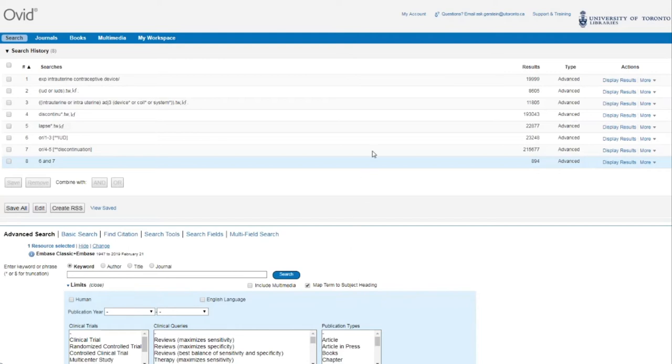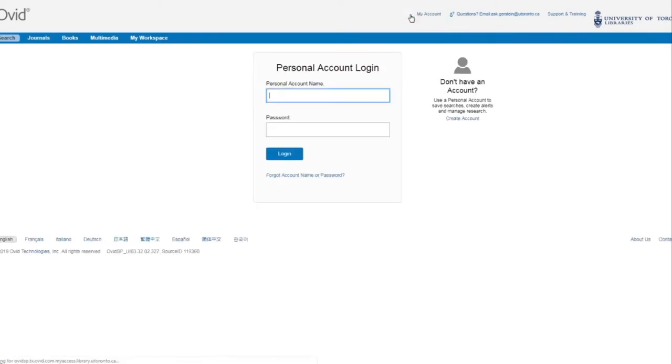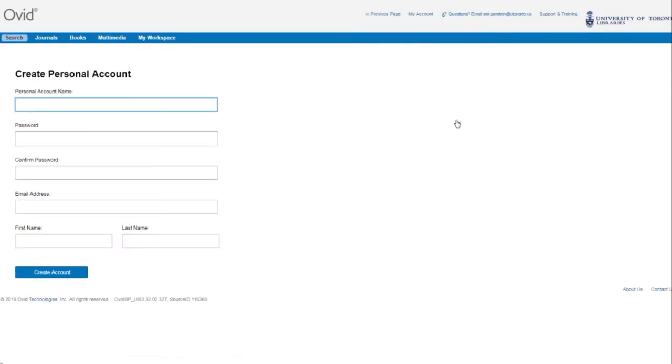To create an account, click on My Account here at the top of the screen, followed by Create an Account here on the right. Once you've finished filling in the form, you can click on Create here at the bottom. This will automatically log you into your new account.